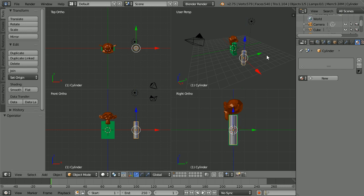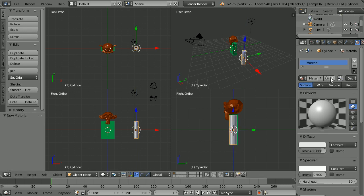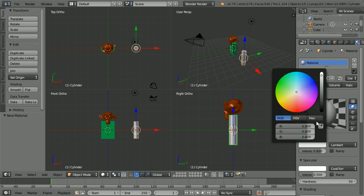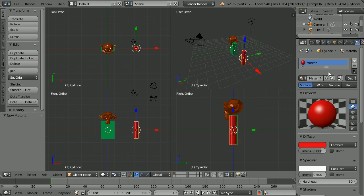Click the Add New Material button. Click Diffuse. Drag the dot down to make a red color and name the material Arm.